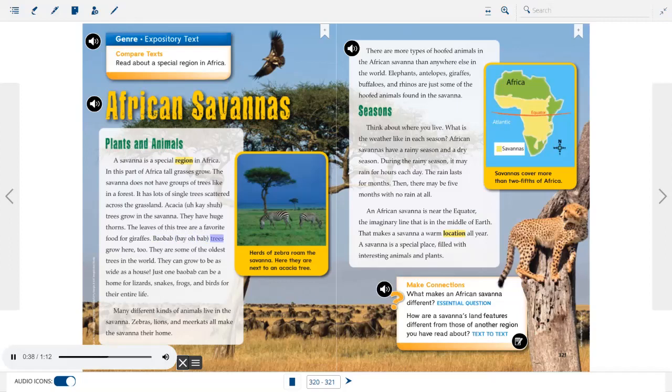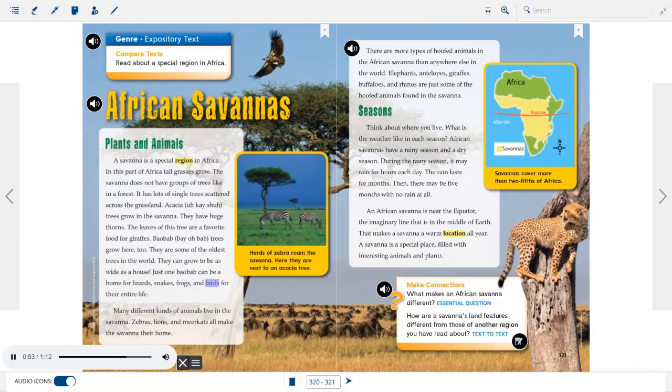Baobab trees grow here, too. They are some of the oldest trees in the world. They can grow to be as wide as a house. Just one baobab can be a home for lizards, snakes, frogs, and birds for their entire life.